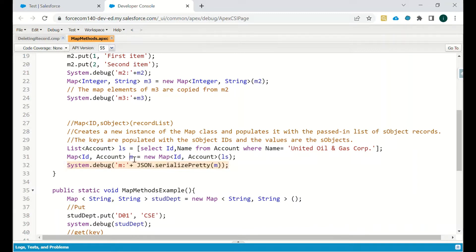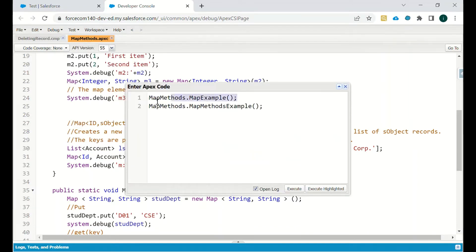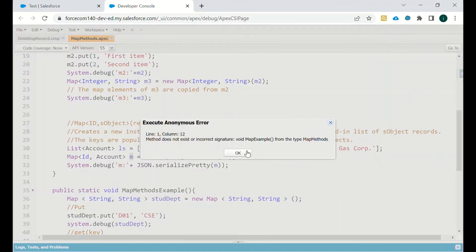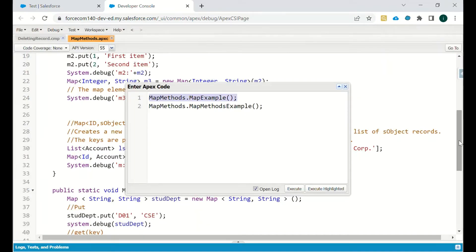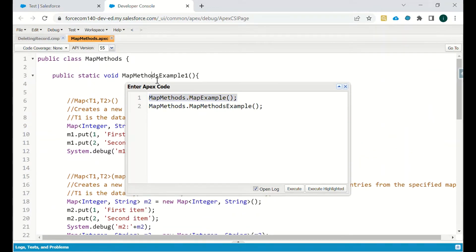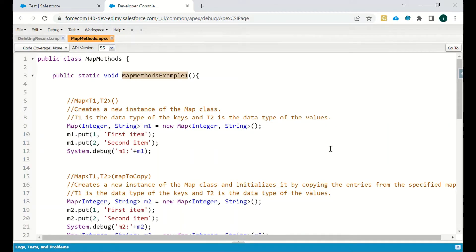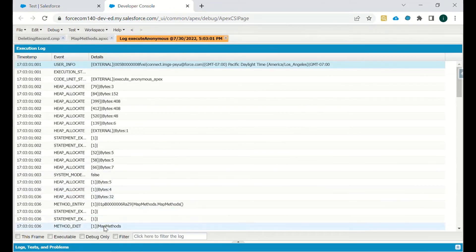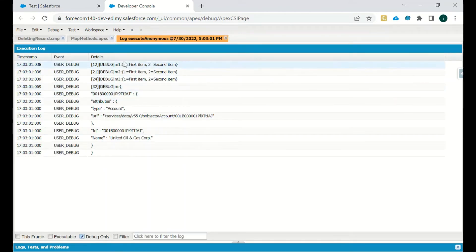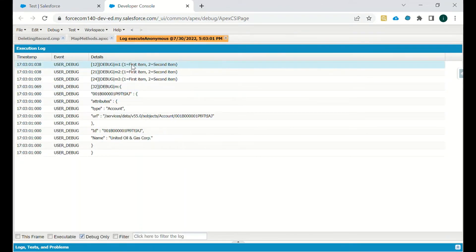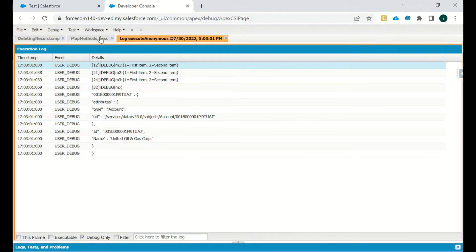We will execute the method — Method Example One. Clicking on Debug Only, we can see the first map m1 is having two values: one is the key and the value is first item, two is the key and the value is second item. So in m1 we have only these two things.